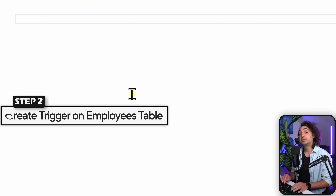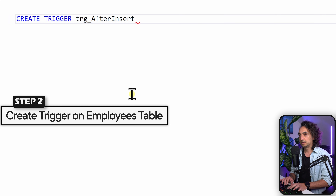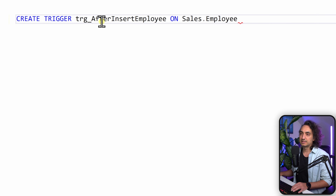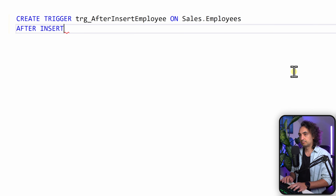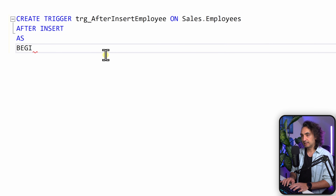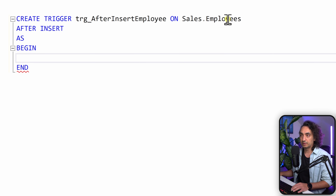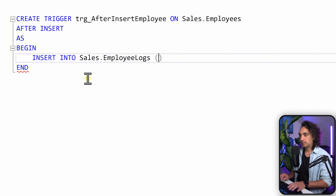Now the next step is to create our trigger. We say CREATE TRIGGER and call it trg_after_insert_employee — 'trg' just indicates this is a trigger. Then we define the table: ON sales_employees. Now we have a trigger on the employees table and we define the logic: AFTER INSERT. So after we insert any record to the employees table, the following things should happen. We say AS, then BEGIN and END, and in between we have our logic — we insert a new record to the employee logs.